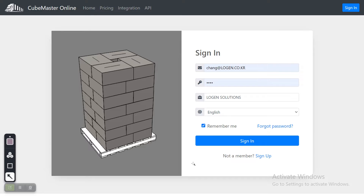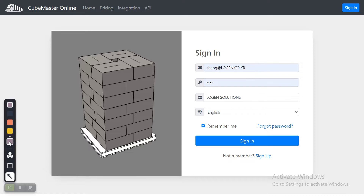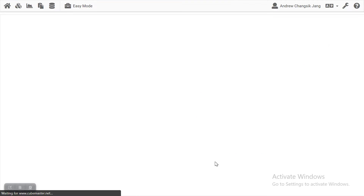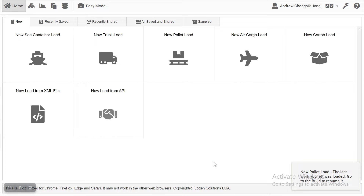First thing, you have to sign in with your credentials. After pressing the sign in button, QMath will move you to the first screen, which is home.